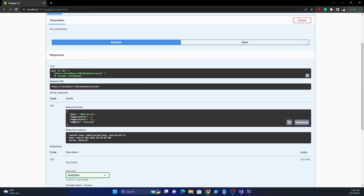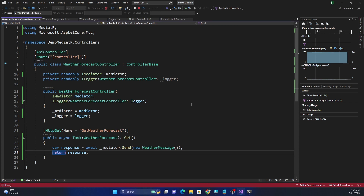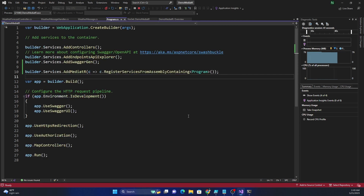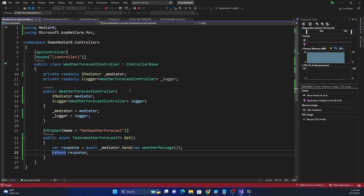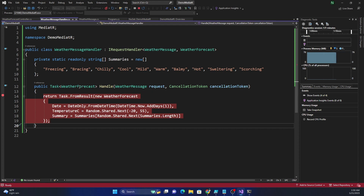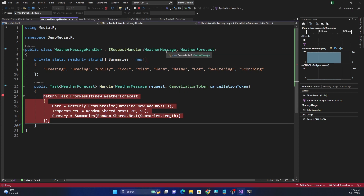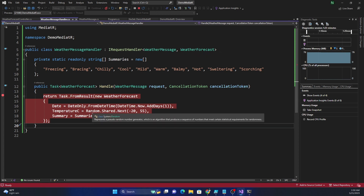We can see we got a date, temperature in Celsius and Fahrenheit, and the summary. This is a very simple implementation of the mediator design pattern using the MediatR library. It is extremely easy to start with — we added the dependency to the DI container, injected IMediator into the controller, sent a message, defined the message object with its expected response type, and wrote the handler that processes the message and returns the WeatherForecast object.